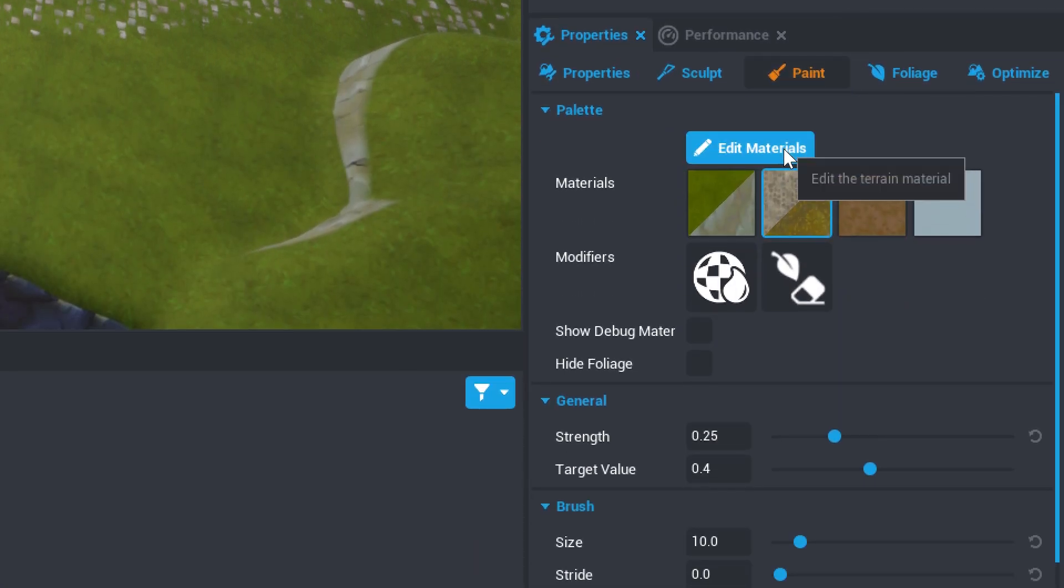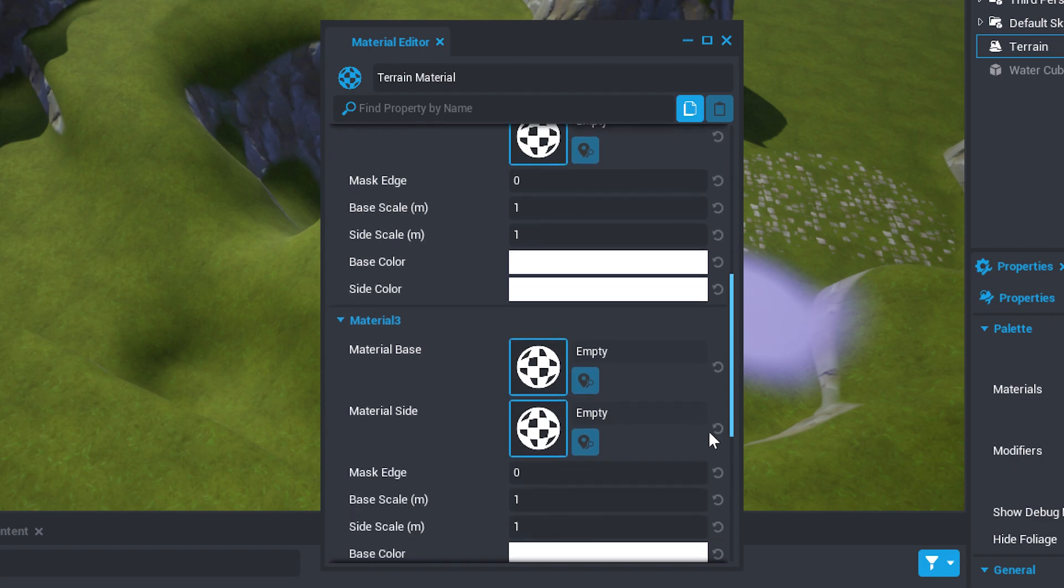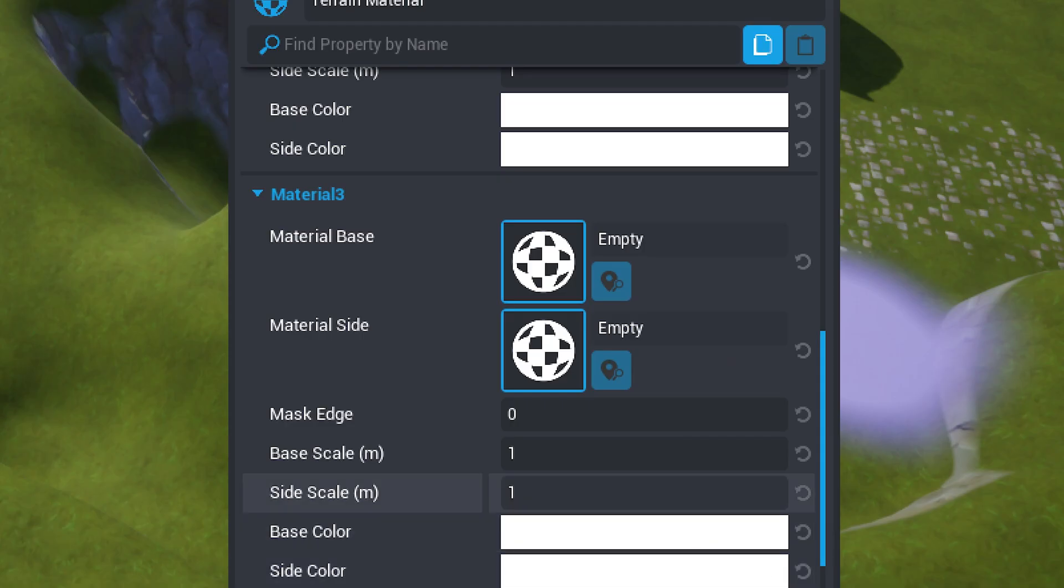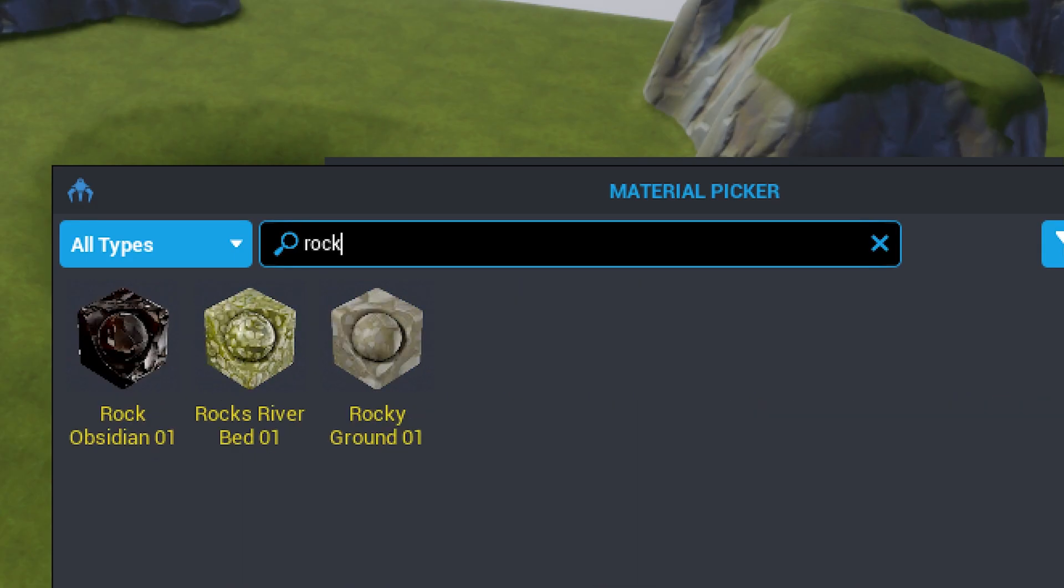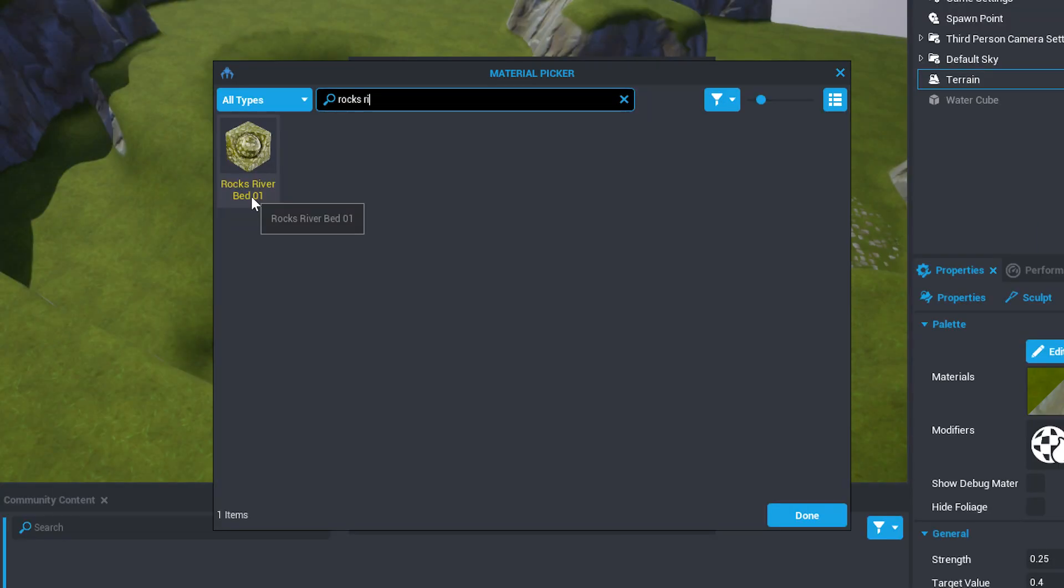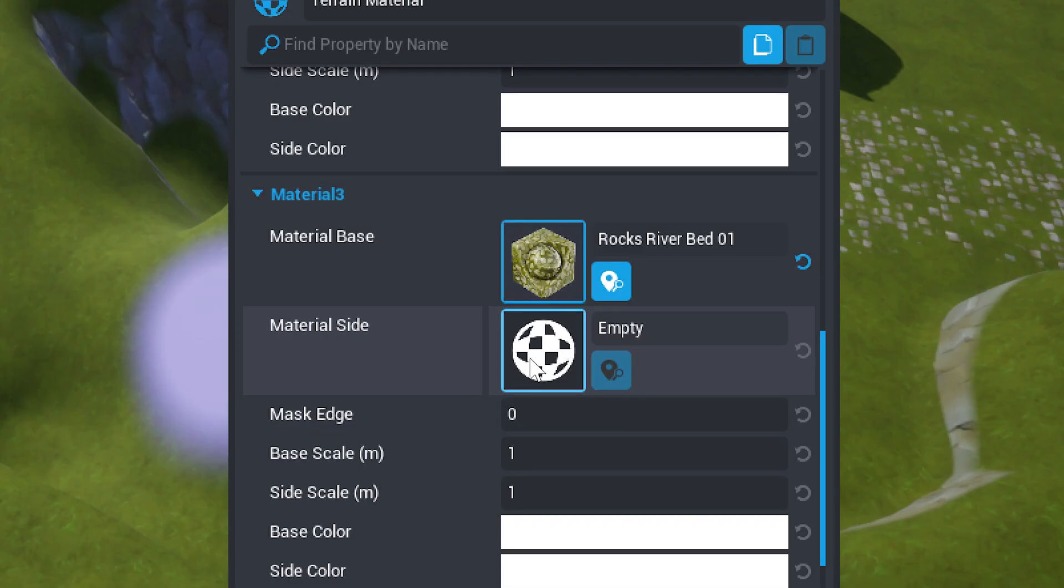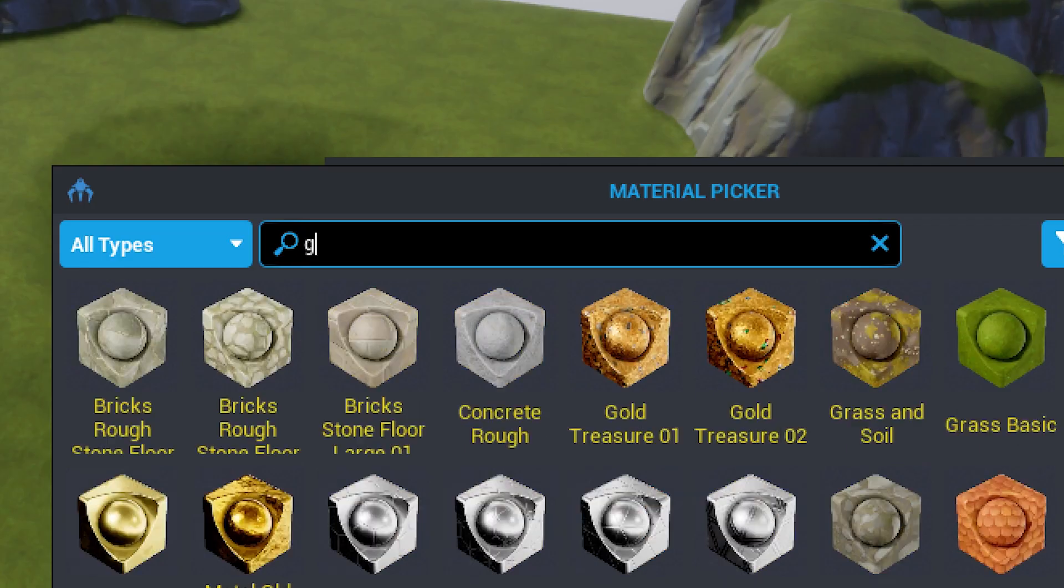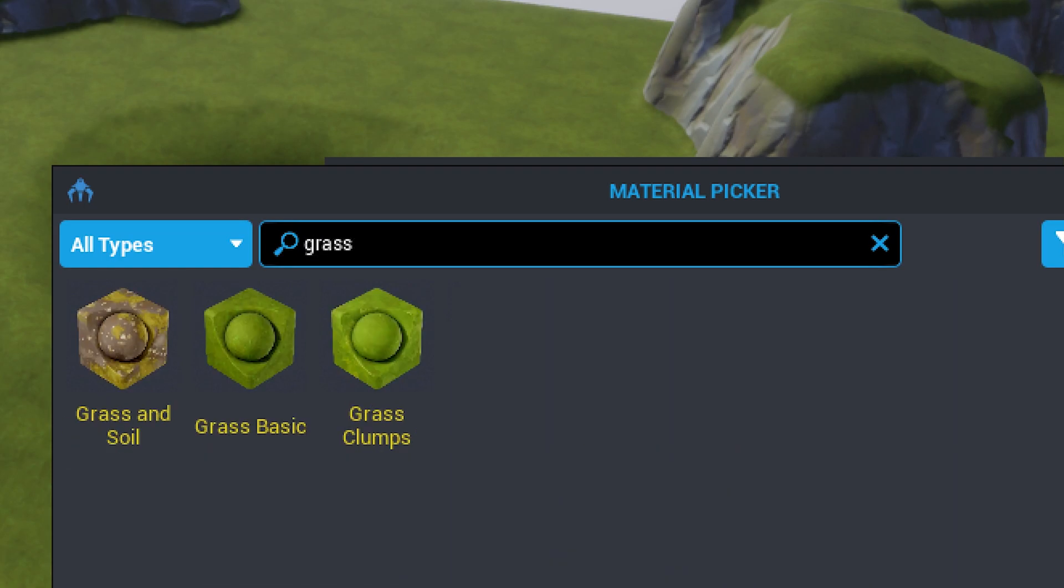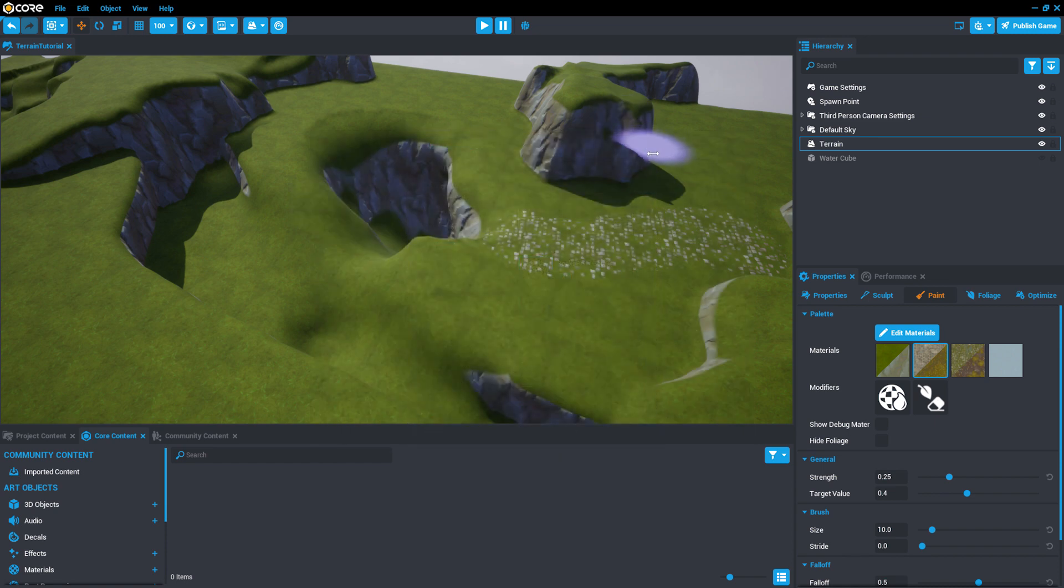From there, go to the Edit Materials menu and find Material 3. Set the Material Base to Rocks Riverbed 1 and set the Material Side to Grass and Soil. And then close the Edit Materials window.